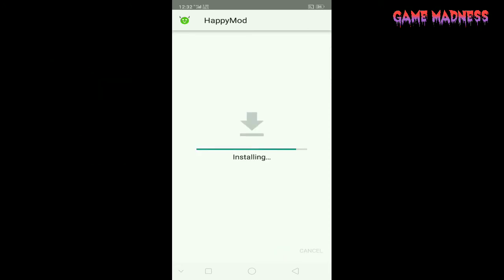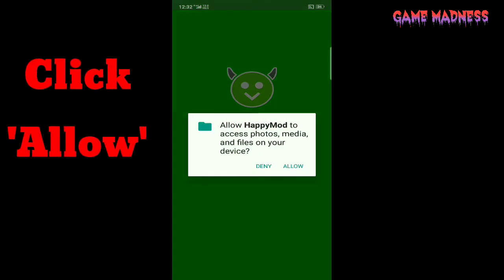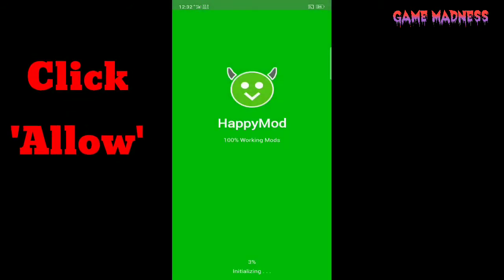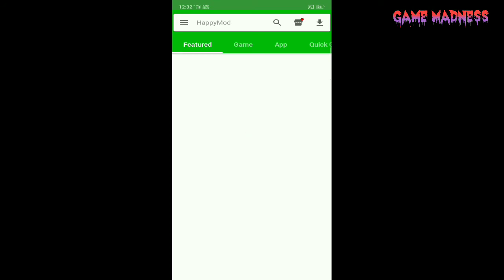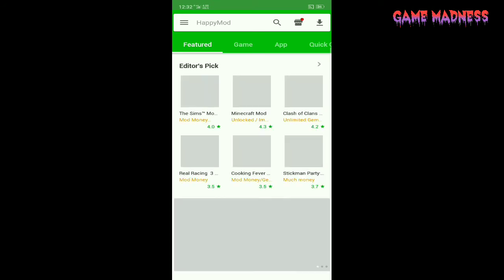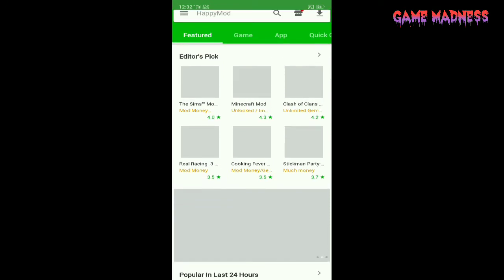Yeah, it installed. Click the open button. Click the allow button and it's complete. So HappyMod is one of the best apps where you could download mod APKs of different games and apps.